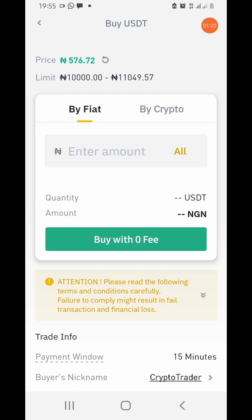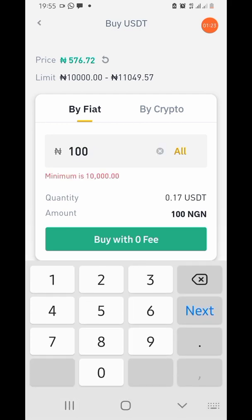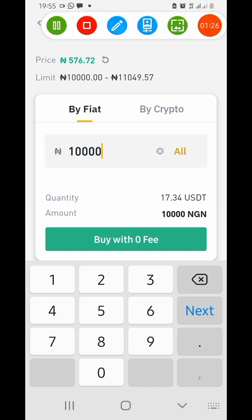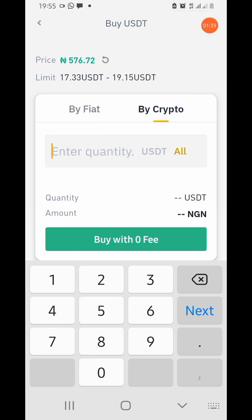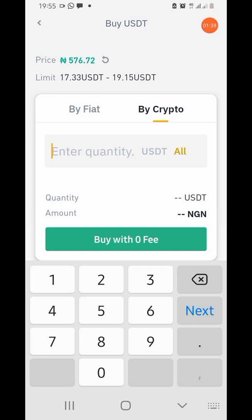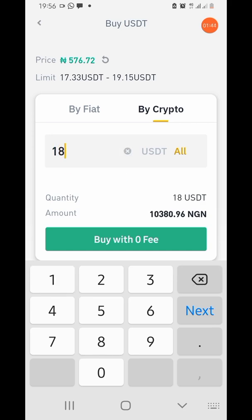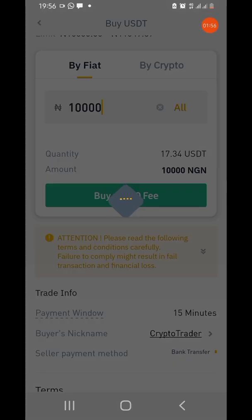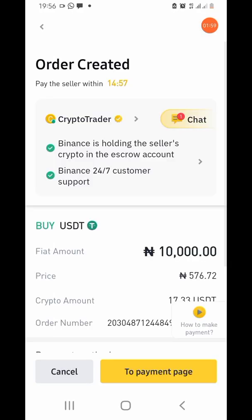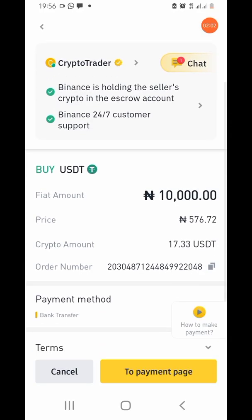So now I'm typing in ten thousand Naira. If you don't want to type in Naira you can also put in the amount of USD you want — just click on 'Buy Crypto,' enter the quantity of USD you have in mind, maybe 30, 40, or 50 dollars. Right now I'm specifically going for ten thousand Naira just for the sake of this video. Then click on 'Buy with Zero Fee.'